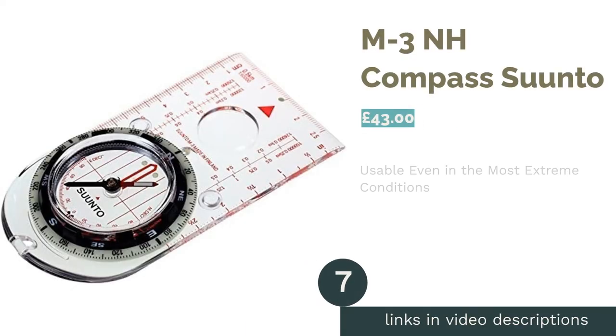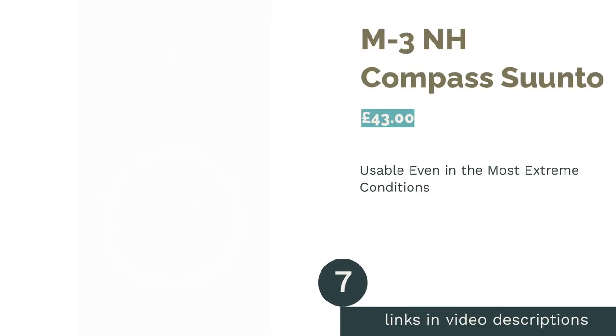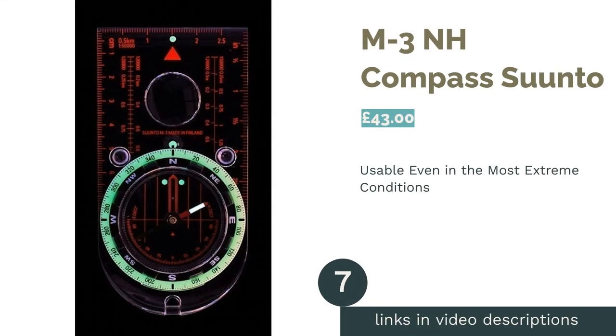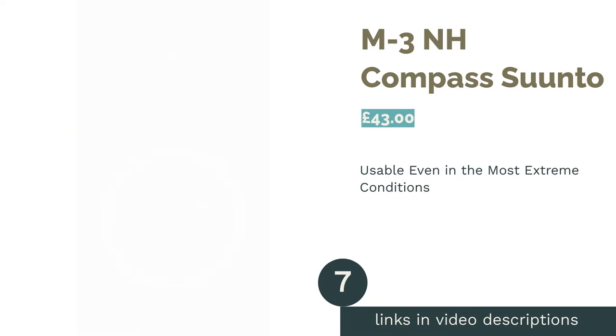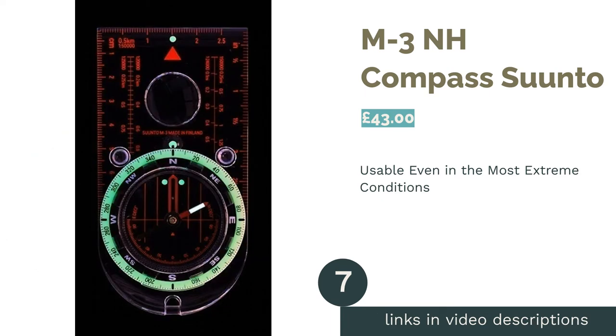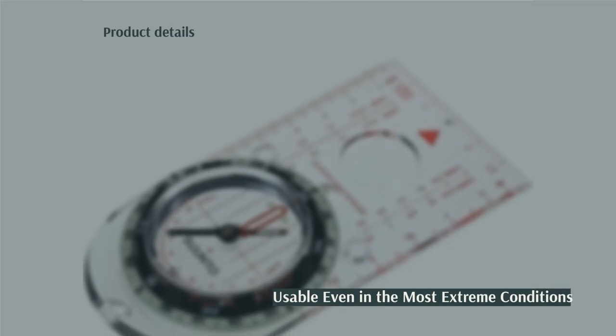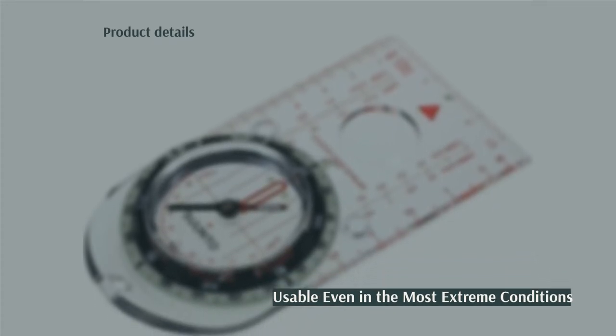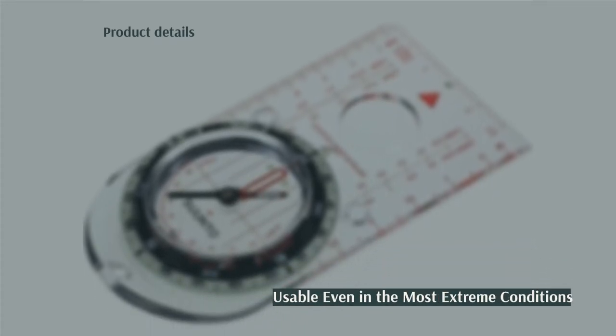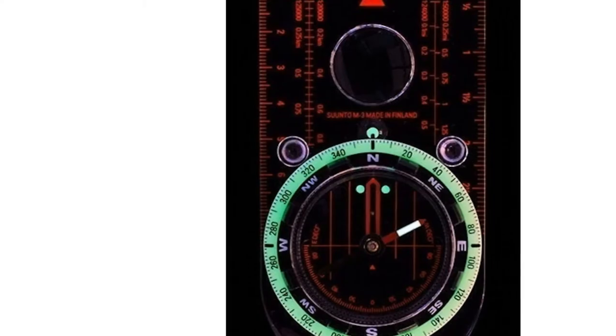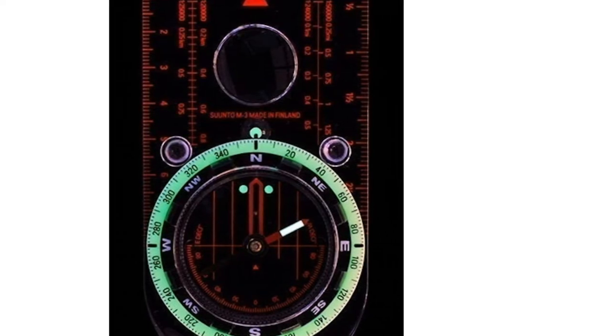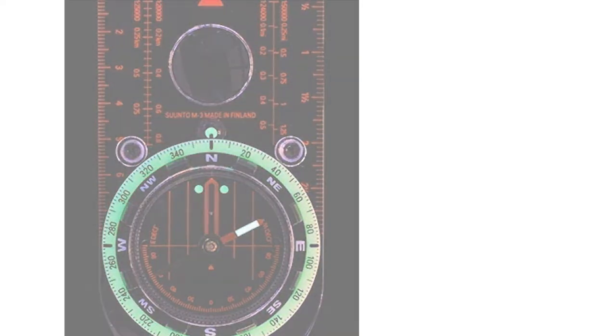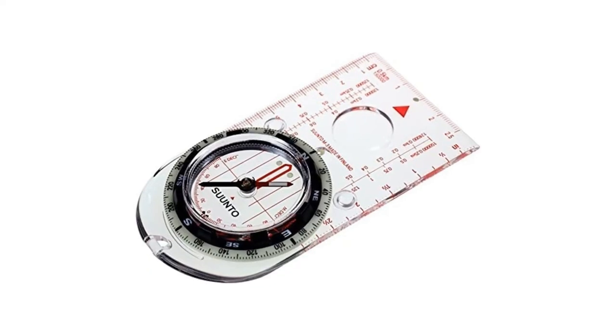The next product in our list is M3NH Compass Suunto. Suunto is well-respected in the compass world, as you'll soon find out. The M3NH is a reliable compass with a hardy acrylic base plate that will help you navigate and survive in the most extreme conditions, as it has an incredible temperature range from minus 30 to plus 60 degrees Celsius.